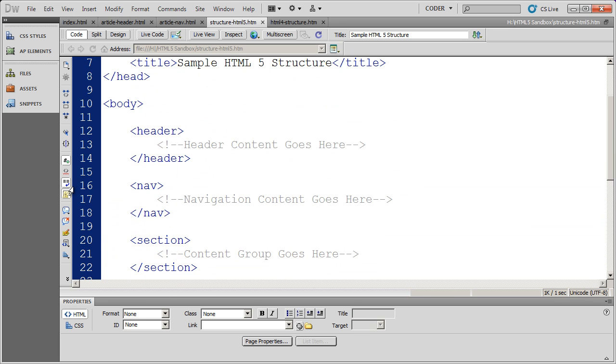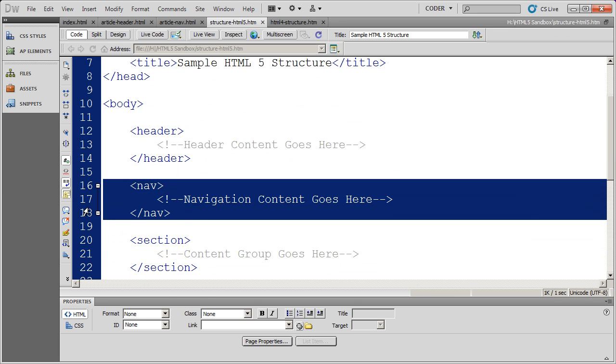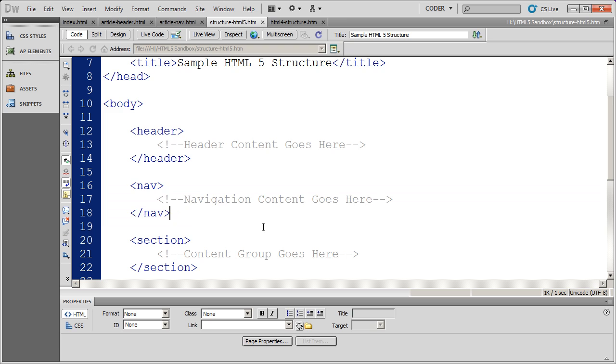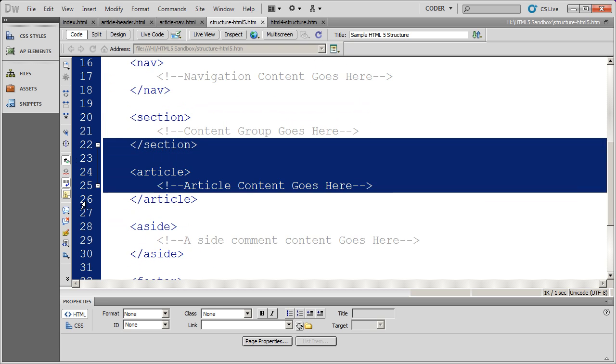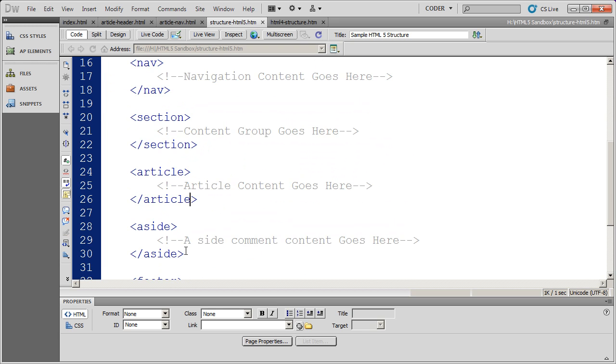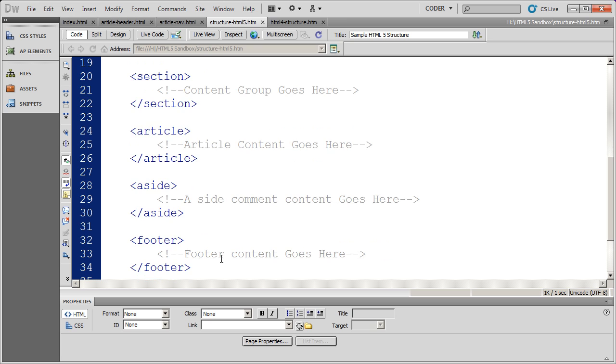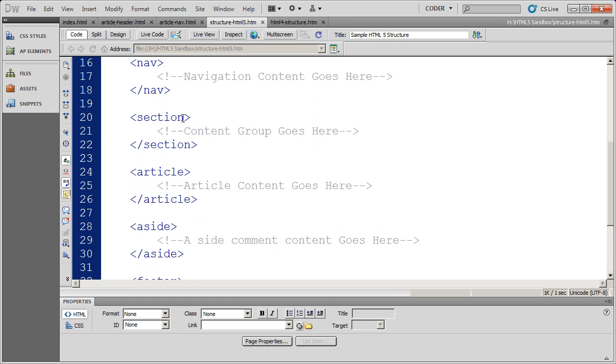We have the header tag and the footer tag for heading and footing information. We also have the nav tag to hold navigation. And then the section, article, and aside tags that will allow us to group content by theme, by article, or by side comment. In our next video we're going to talk about some of the ways we can combine these semantic tags as well.